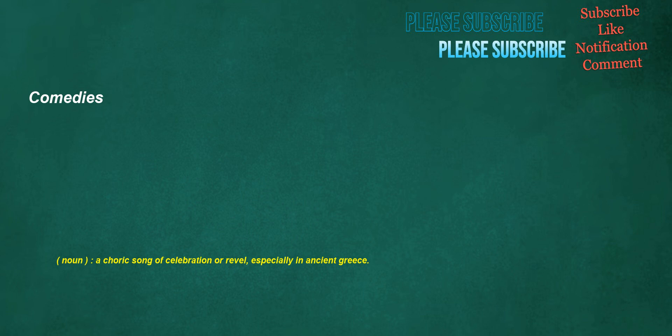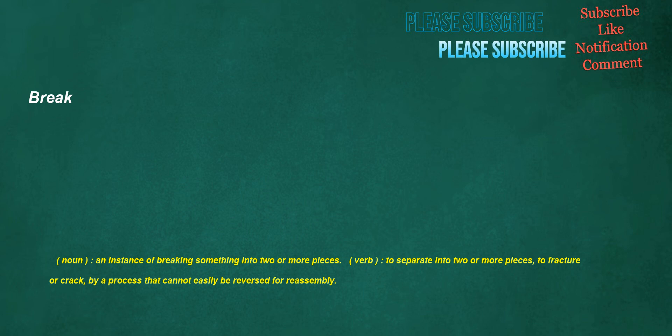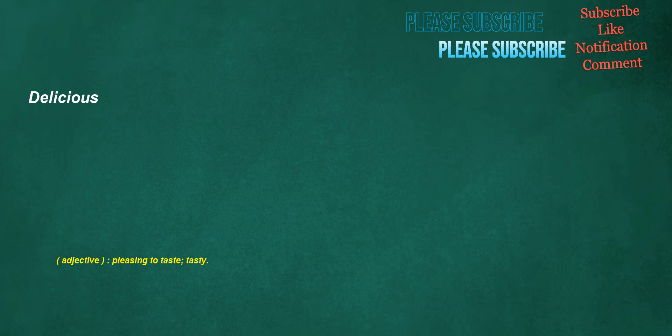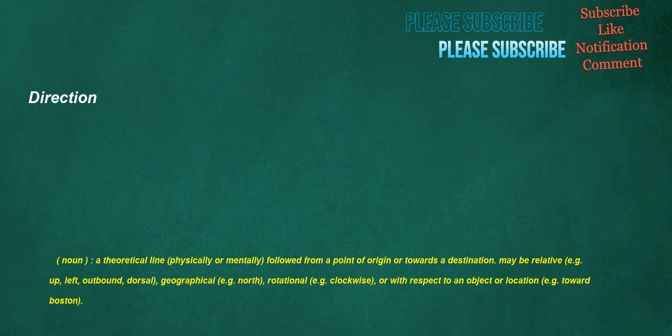Comedies. Noun: A choric song of celebration or revel, especially in ancient Greece. Break. Noun: An instance of breaking something into two or more pieces. Verb: To separate into two or more pieces, to fracture or crack by a process that cannot easily be reversed for reassembly. Delicious. Adjective: Pleasing to taste, tasty. Direction. Noun: A theoretical line, physically or mentally, followed from a point of origin or towards a destination. May be relative, geographical, rotational, or with respect to an object or location.